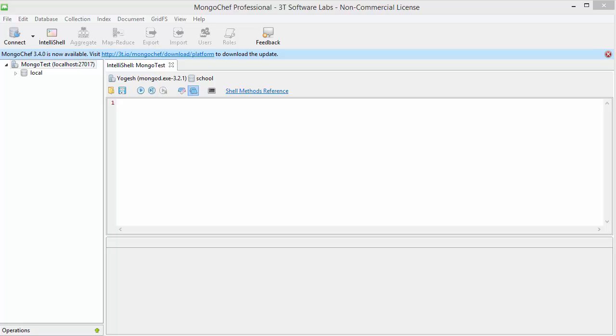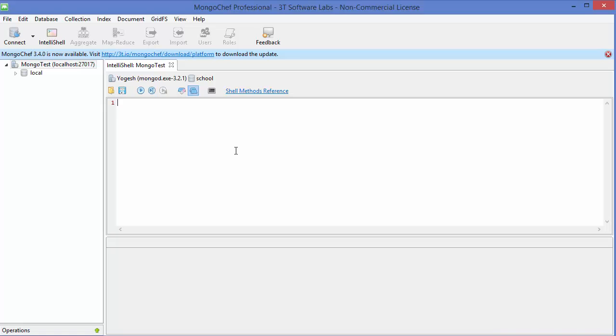Hello guys, welcome to the next video on MongoDB database tutorial for beginners. In this video we will learn how we can insert a document inside a database. So let's get started. First of all, we are going to create